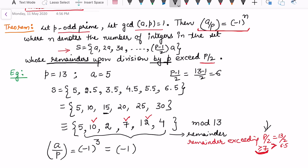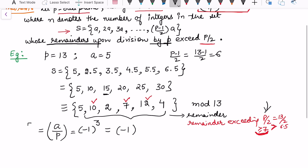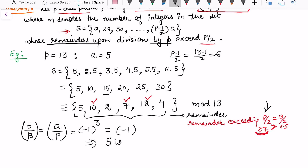The remainders exceeding 7 are 10 and 12, giving us three numbers in total — wait, 7, 10, and 12 — so n = 3. Therefore (5/13) = (−1)^3 = −1. Since the Legendre symbol equals −1, this tells us that 5 is a quadratic non-residue mod 13. The Legendre symbol can only take values +1 or −1.